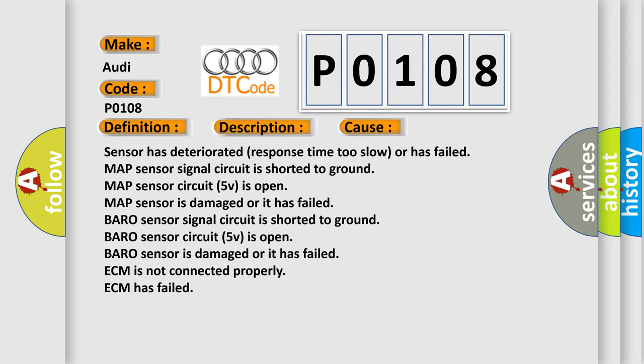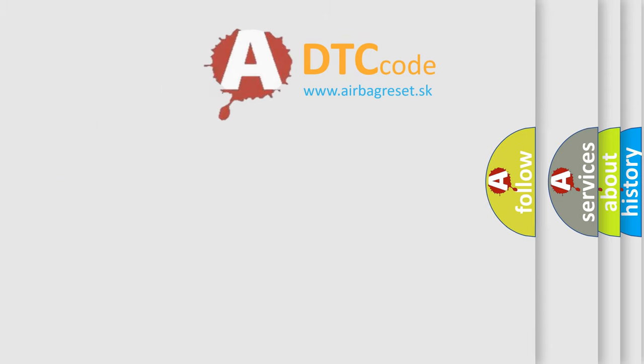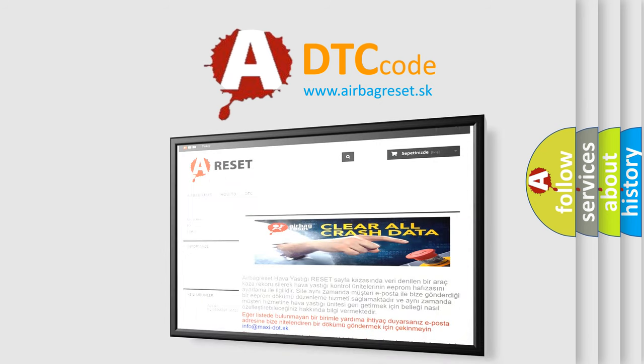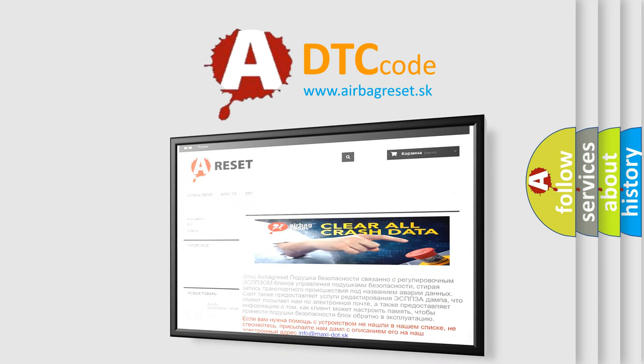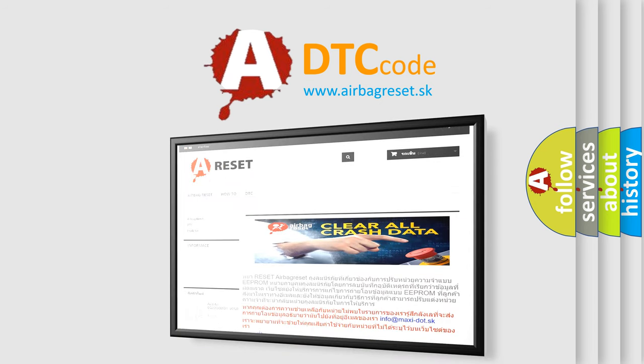The airbag reset website aims to provide information in 52 languages. Thank you for your attention and stay tuned for the next video.